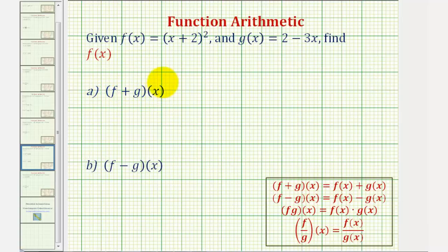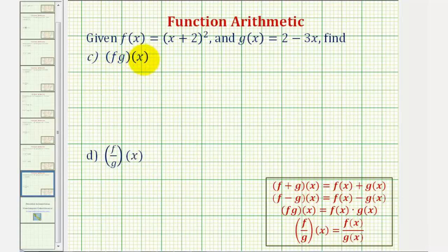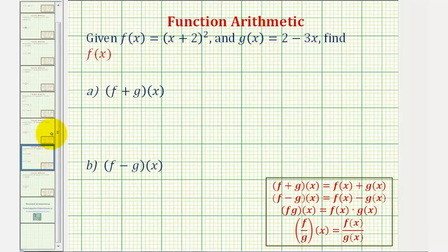We want to find f plus g of x, f minus g of x, f times g of x, and f divided by g of x, given f of x and g of x. To do this, we'll be applying the definitions given here below, where we're going to write each in terms of f of x and g of x and perform the given operation.